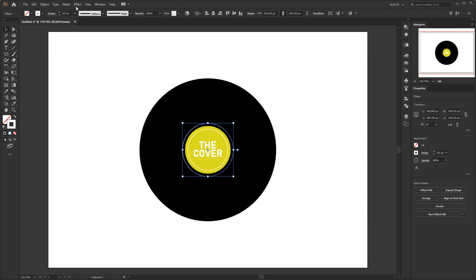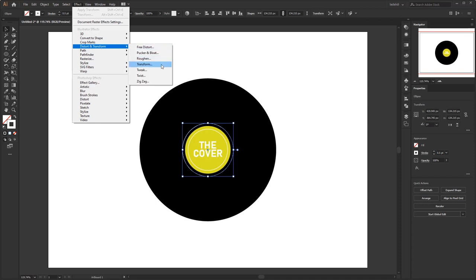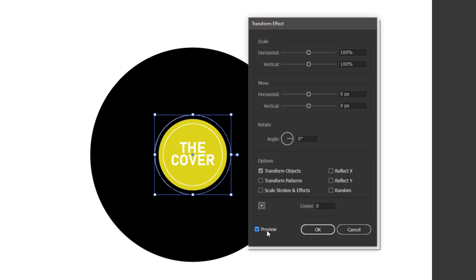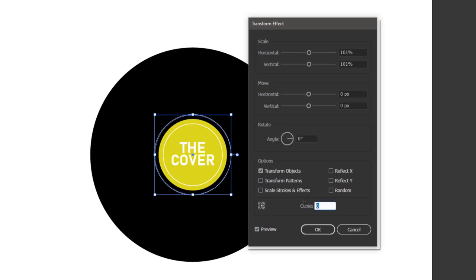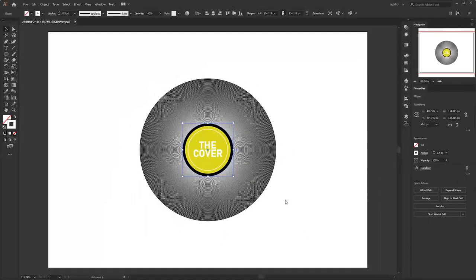Open the transform panel on the Effects menu — Distort and Transform — Transform. Put a check mark in the preview so we can see the results live. In this transform effect panel, increase the scale to 101% for both horizontal and vertical. Then multiply it by increasing the number of copies to 100. That means we multiply this circle 100 times and enlarge it by 101%, and we will get a result like this.